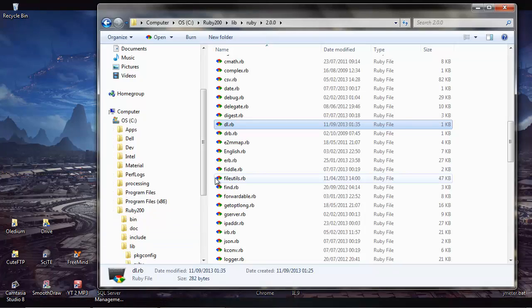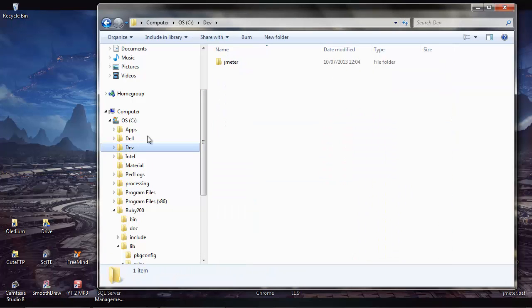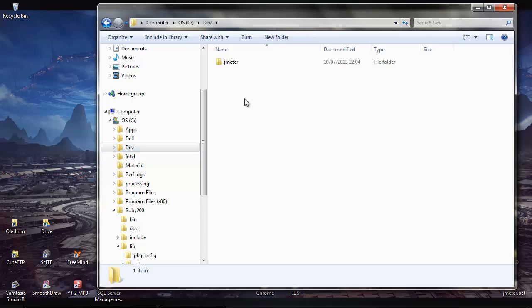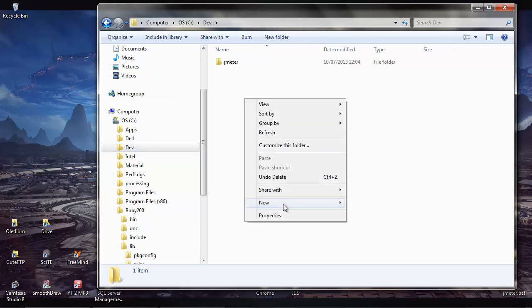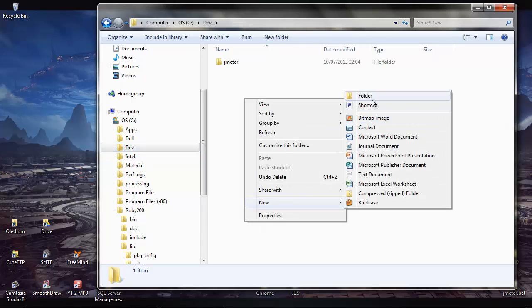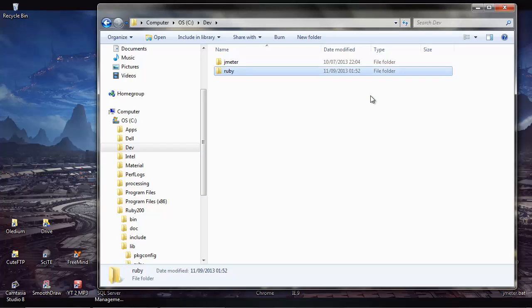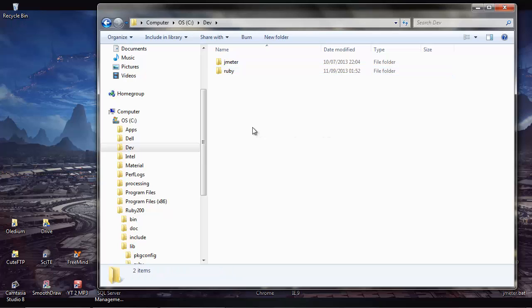For storing our Ruby files then I suggest you pick a folder somewhere on your system somewhere close to the C drive because you'll need to possibly navigate to them. Set up a new folder, I'll just set one up called Ruby and that's where I'll store all of my Ruby files.